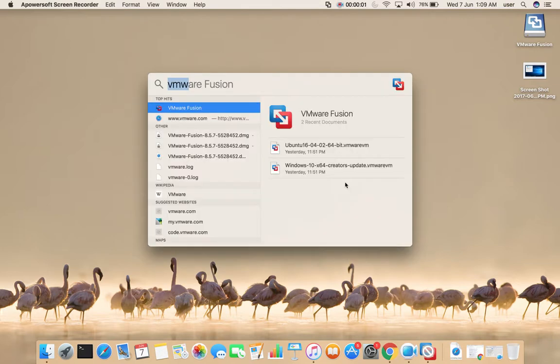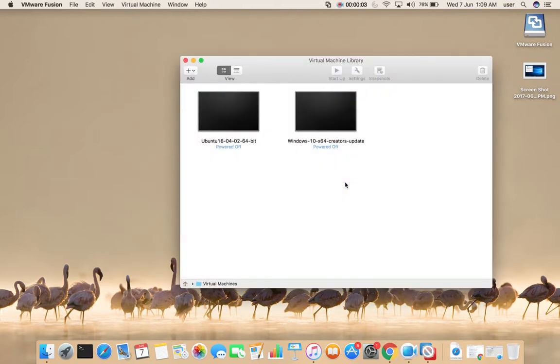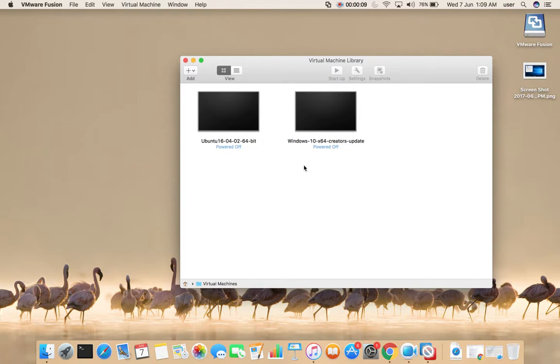Let me open VMware Fusion. I have created two virtual machines in VMware Fusion: Ubuntu and Windows 10.